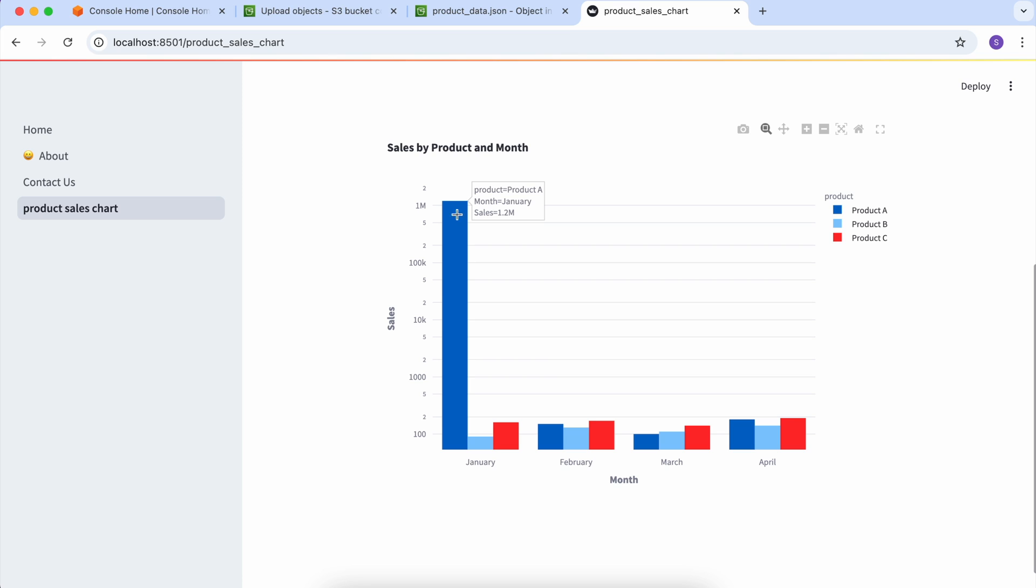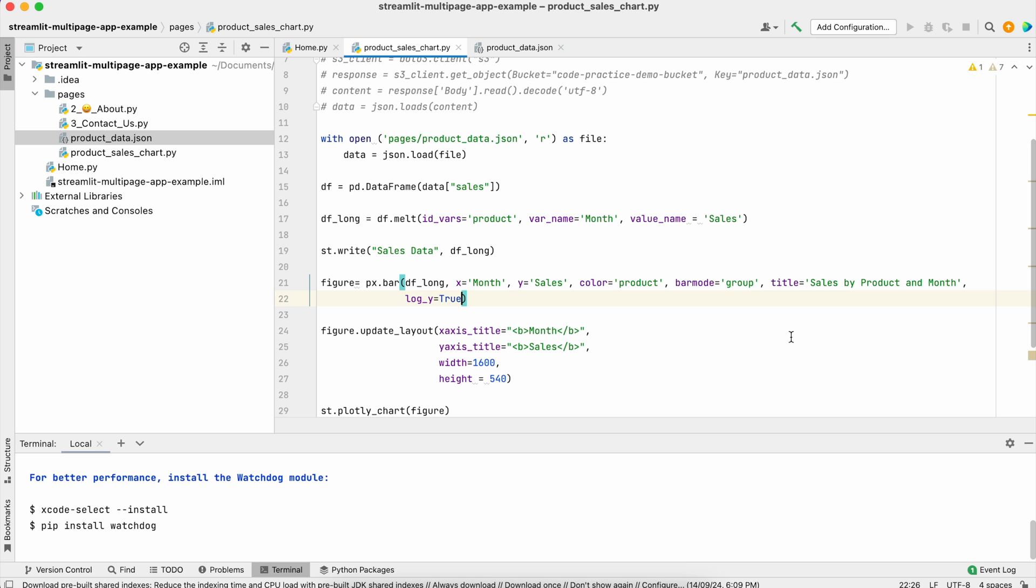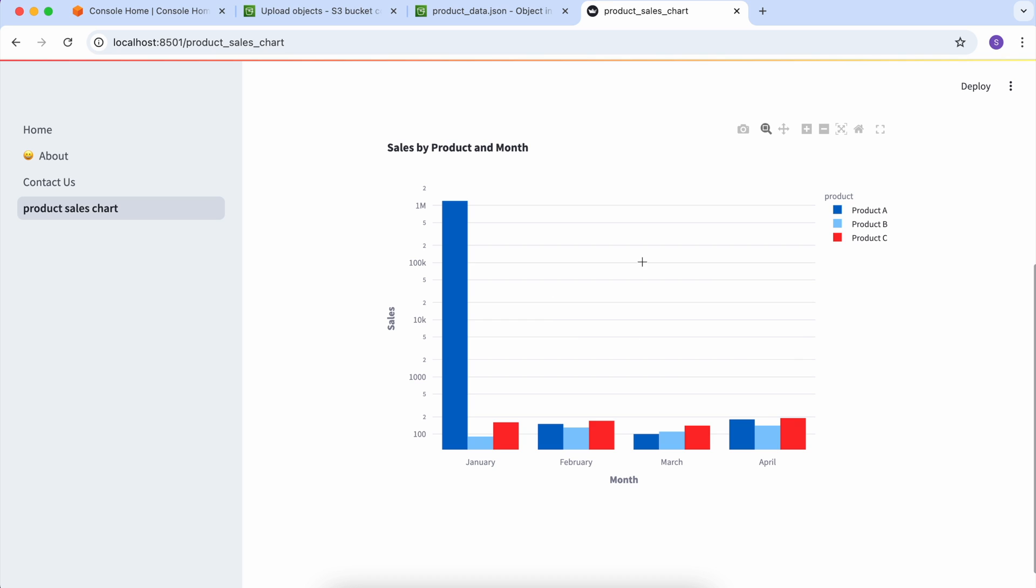If you see the y-axis, it's a logarithmic function - 100, 1000, 10,000. It's increasing by 10 for every unit.